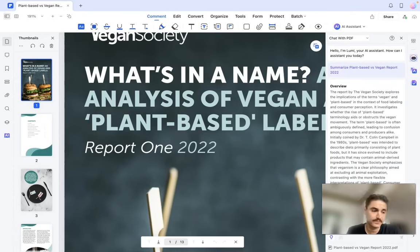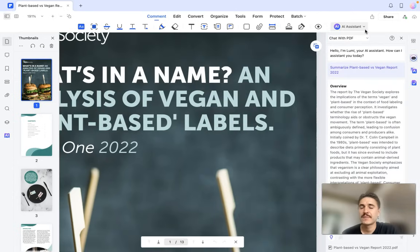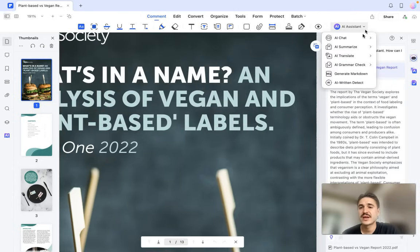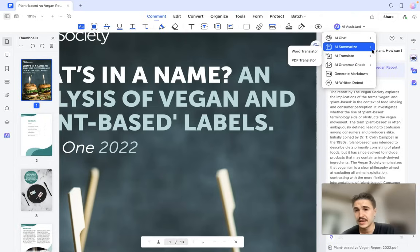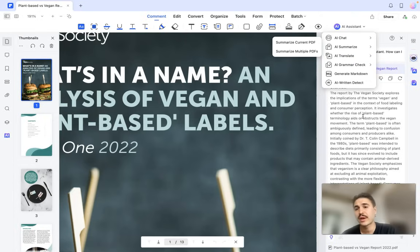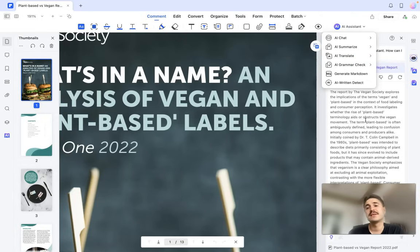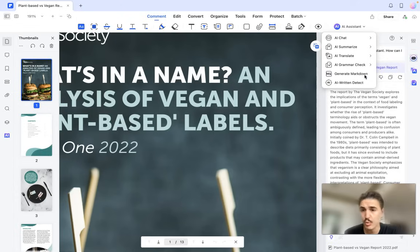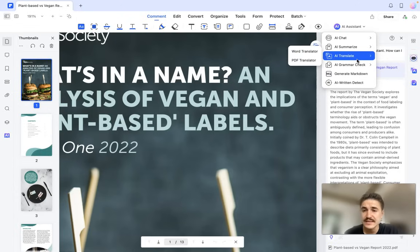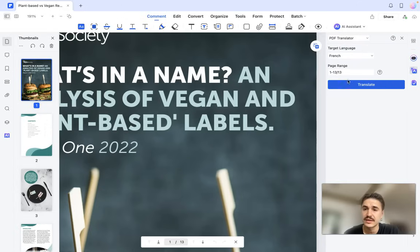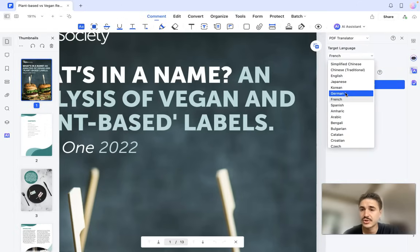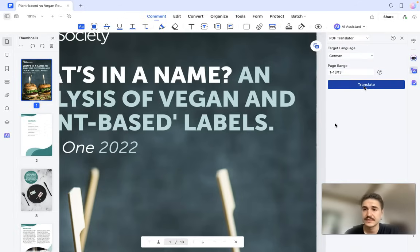We're moving on, and I suggest checking some other things available here. We already did a summary of the text, but let's check out the translate feature — the word, letter, and PDF translator. Let's choose German as the target language and translate.